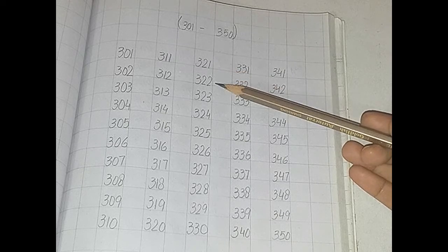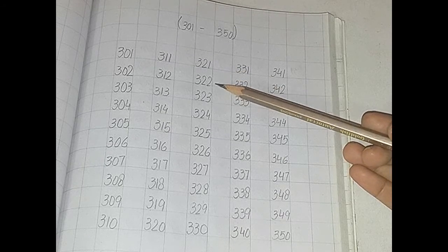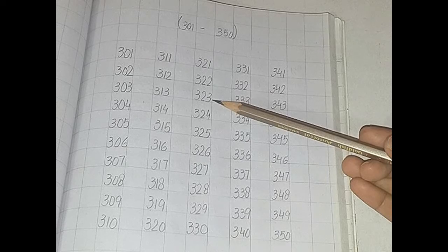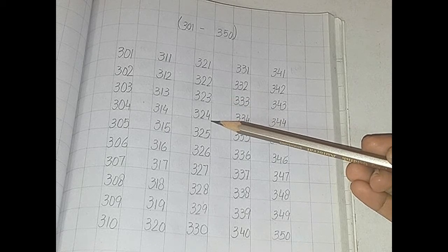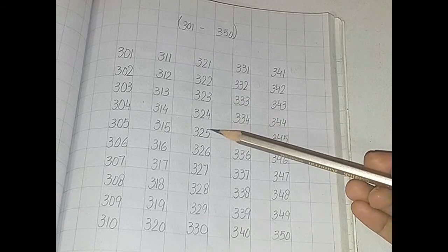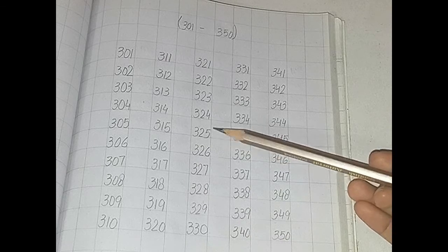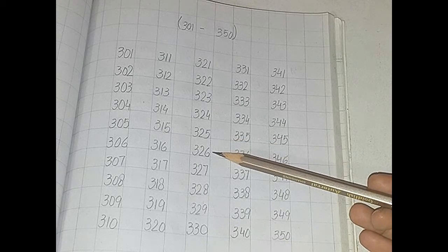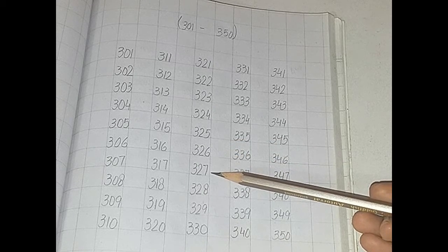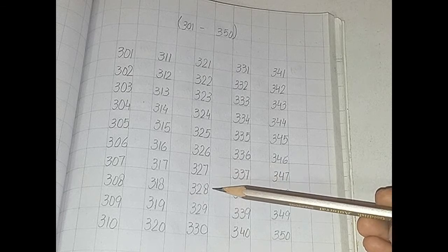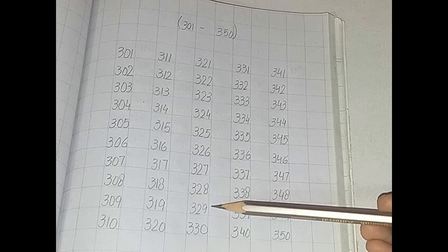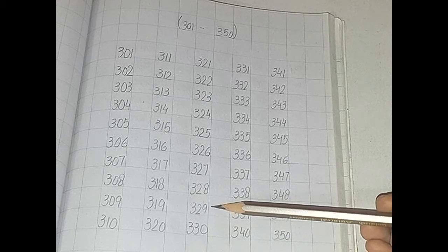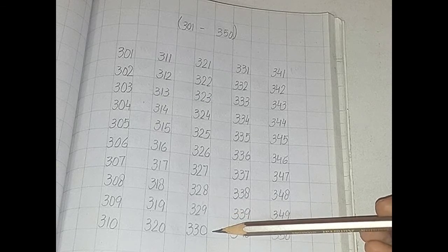321, 322, 323, 324, 325, 326, 327, 328, 329, 330.